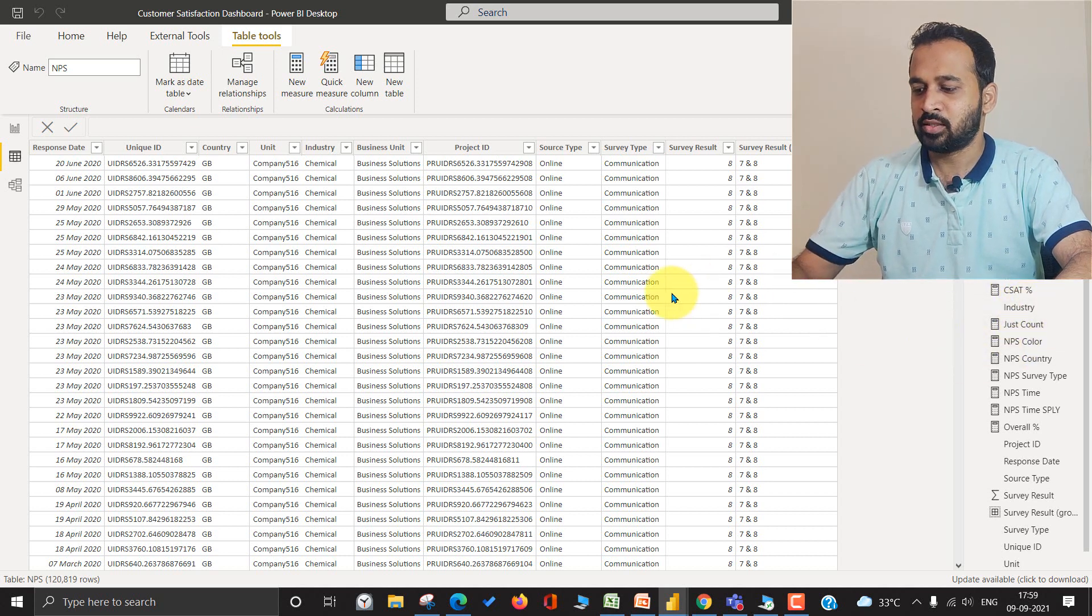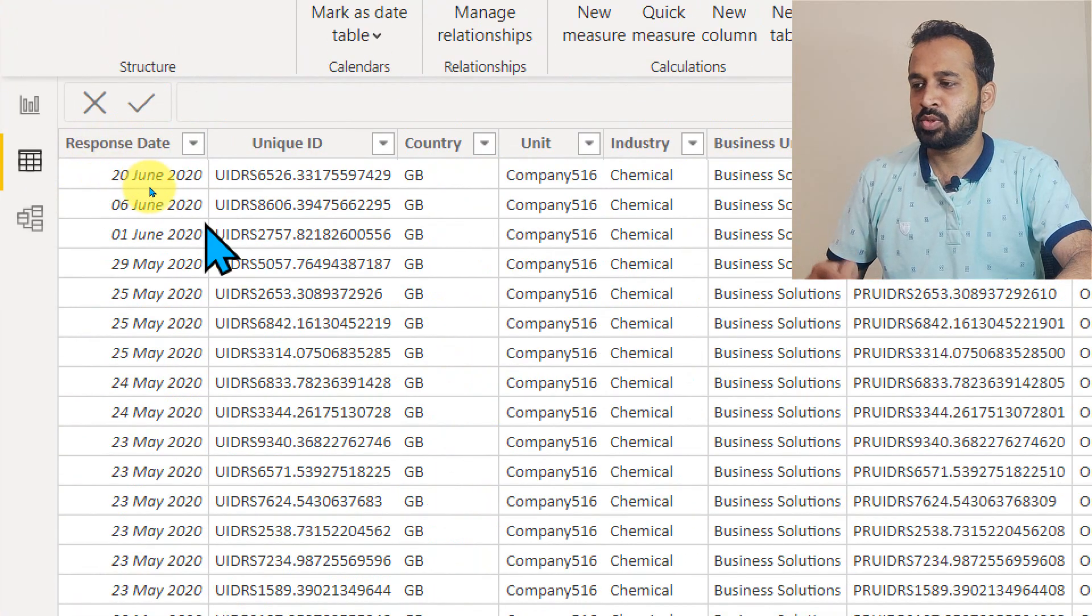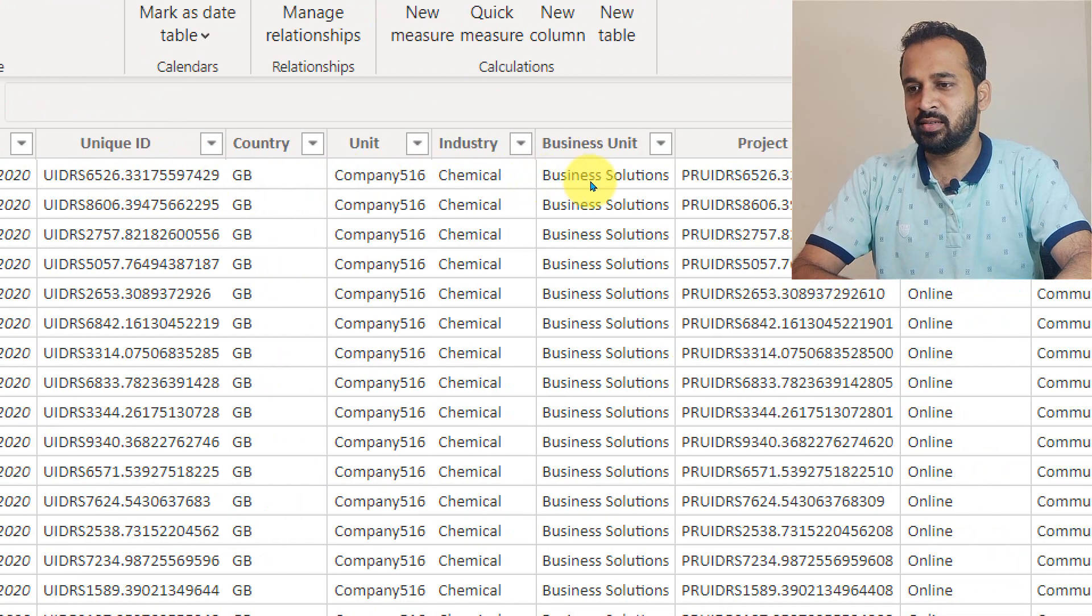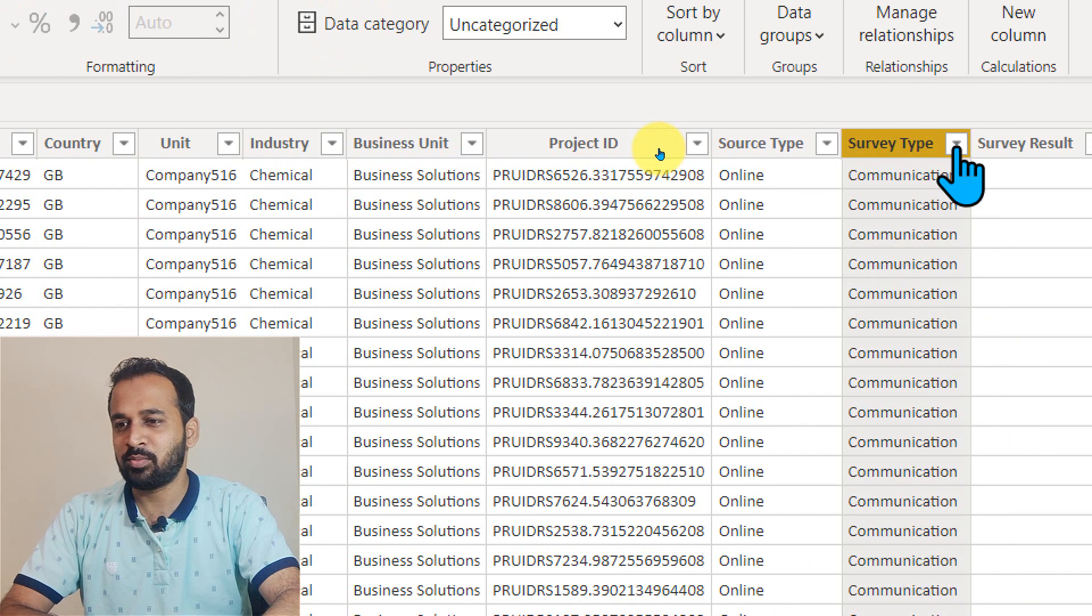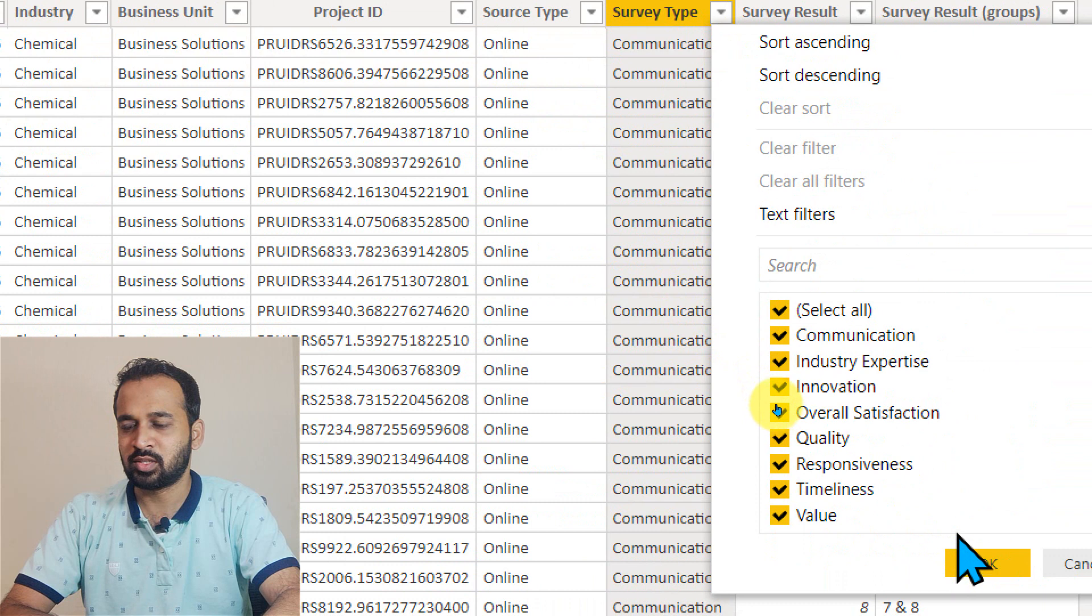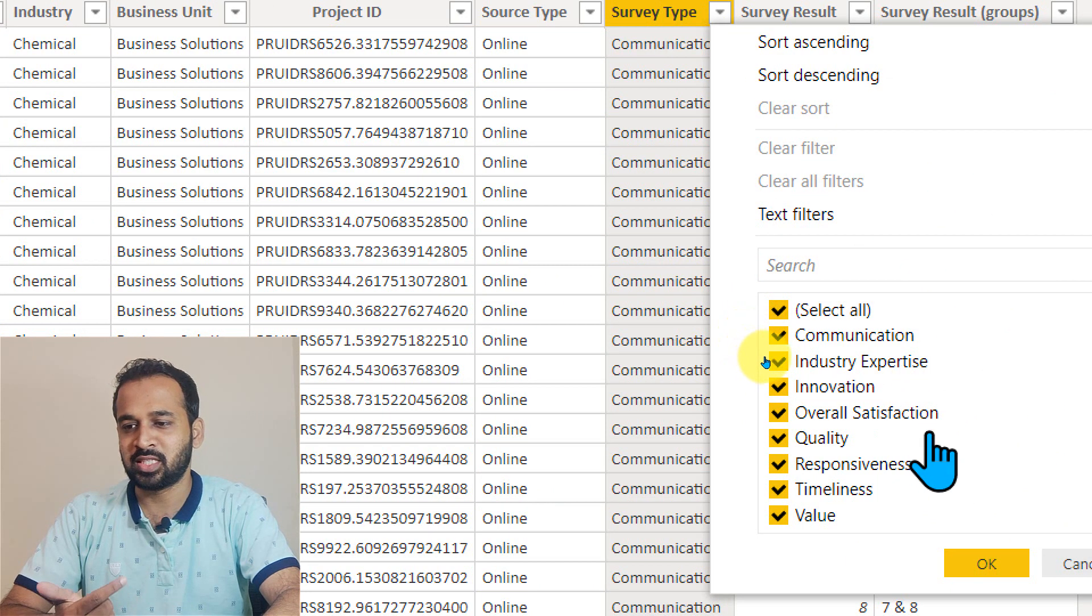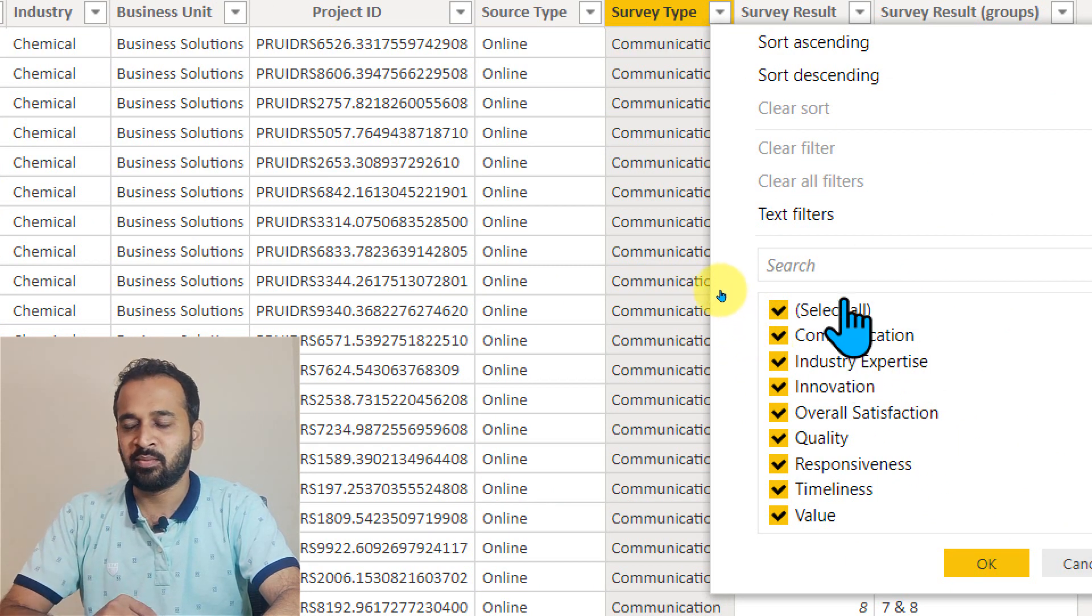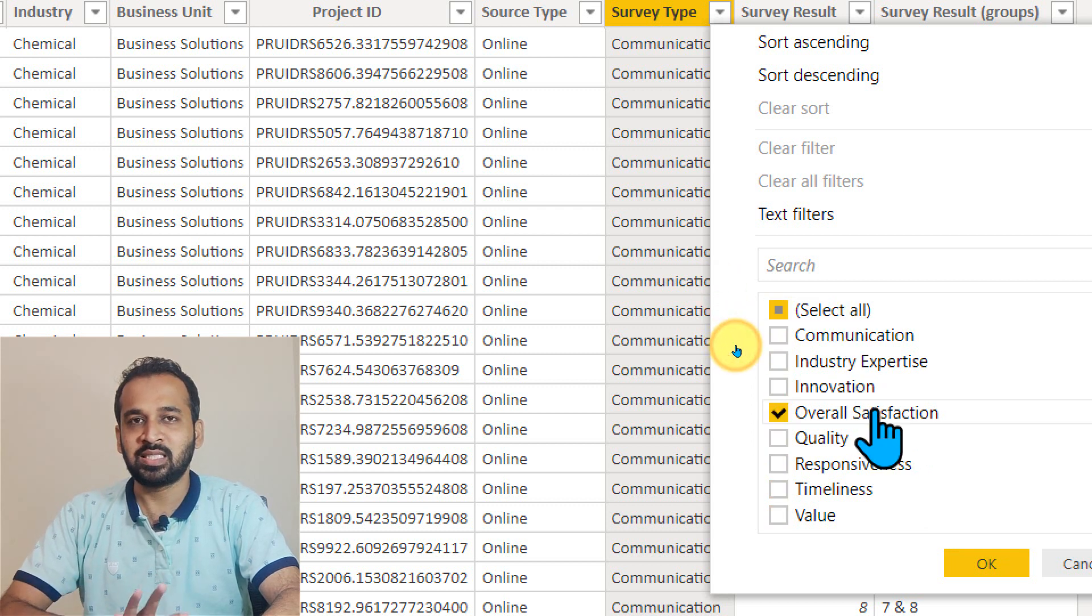Here it is. Let me zoom this. We have response date, unique ID, country, and everything. In the survey type we have communication, industry expertise, innovation, overall satisfaction. So I will take overall satisfaction for CSAT calculation.